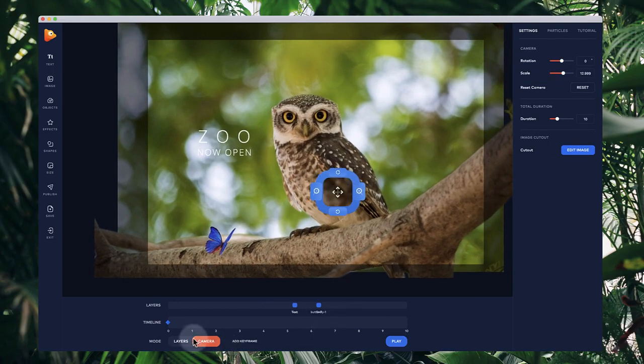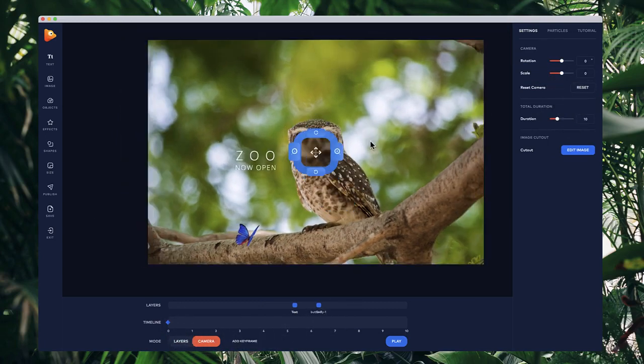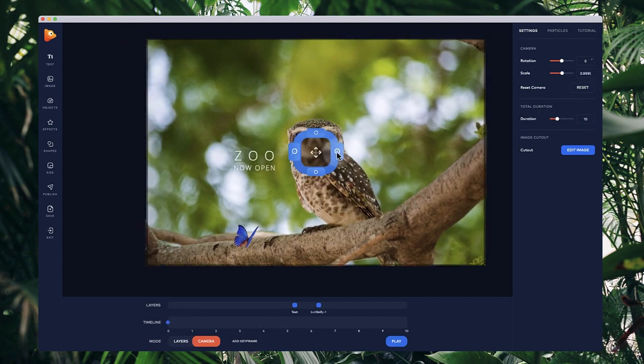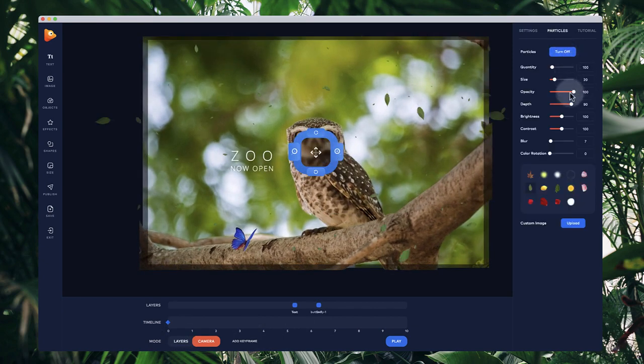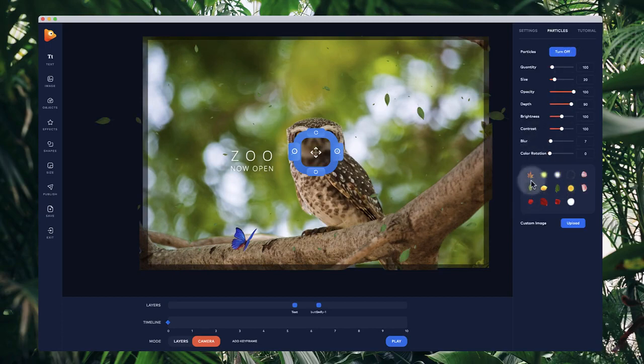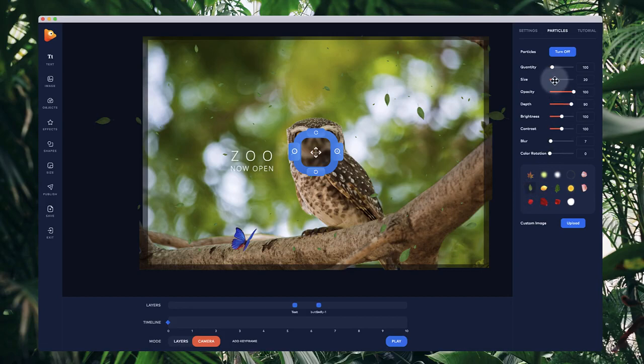Now I'm going to reset this camera and zoom in a little bit. I'm going to go to particles and add some particles. Let's turn this on—I've got this leaf selected.